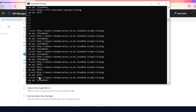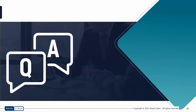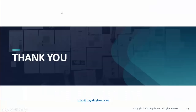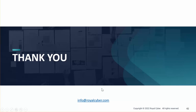Thanks Haider for the wonderful demo — it was very informative. Now it's time for Q&A. That's all for today. Should you have more questions or need additional information, you can always reach us at info@royalcyber.com referencing this webinar. Thanks for your time today — see you in the next webinar.